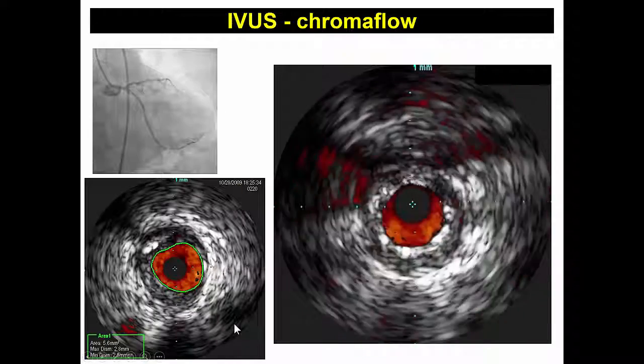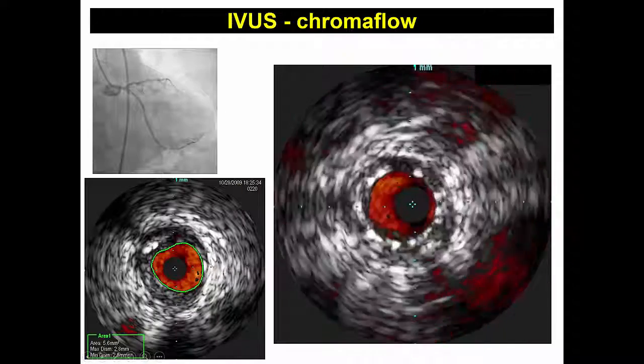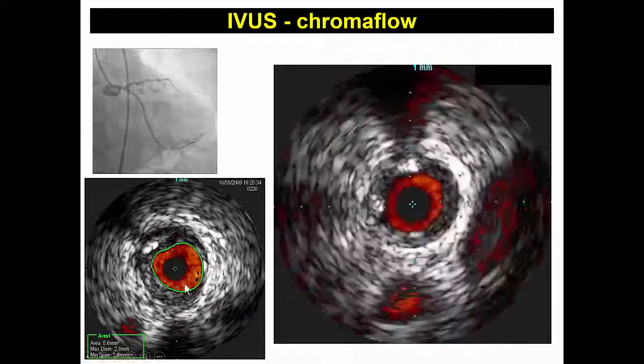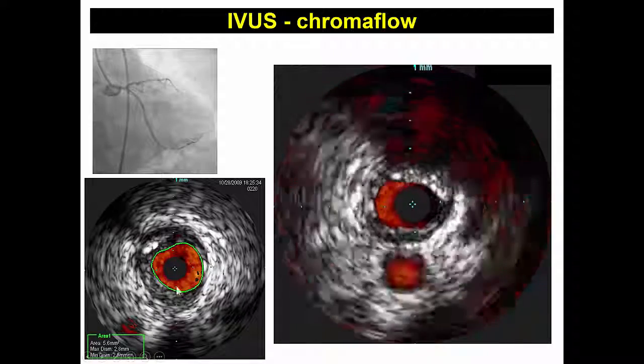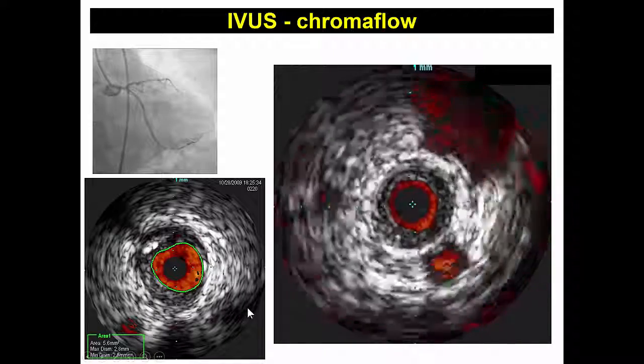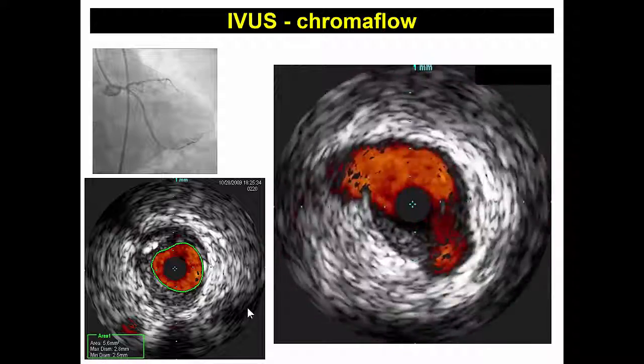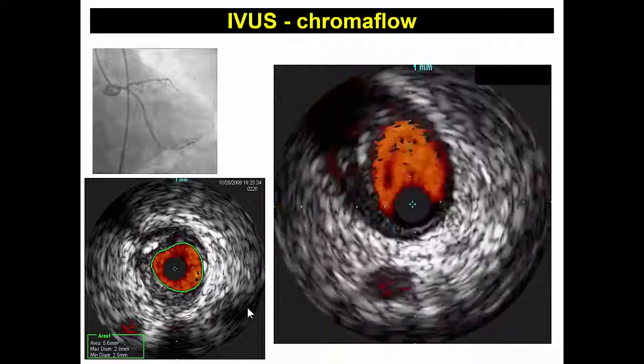We also did intravascular ultrasound, which demonstrated that the area of the left main was 5.6 mm squared, suggesting severe left main disease.